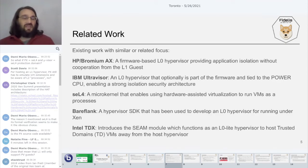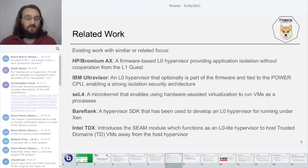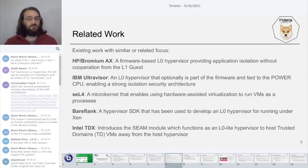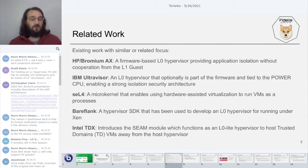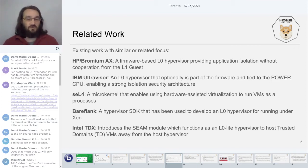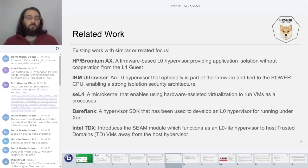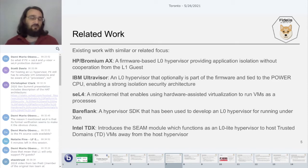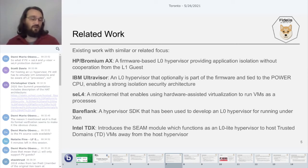In terms of related work, this is not unique by any means. There's HP Bromium, who developed the AX hypervisor — a firmware-based L0 hypervisor that works by virtualizing an L1 guest that's not aware it is being virtualized. The IBM Ultravisor can optionally be in firmware, and their approach leverages specific capabilities in the POWER CPU architecture to achieve a very strong isolation security architecture, though the downside is the higher bar of entry in terms of cost with POWER hardware.